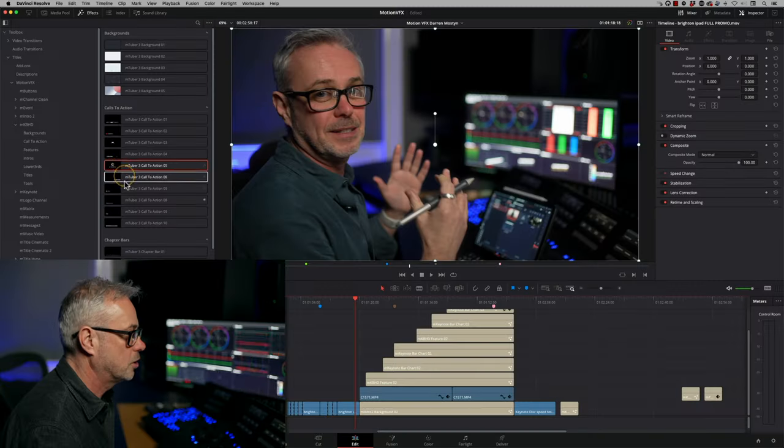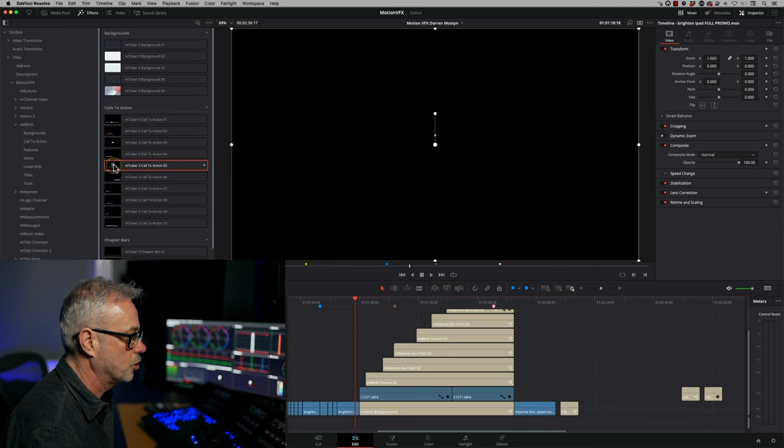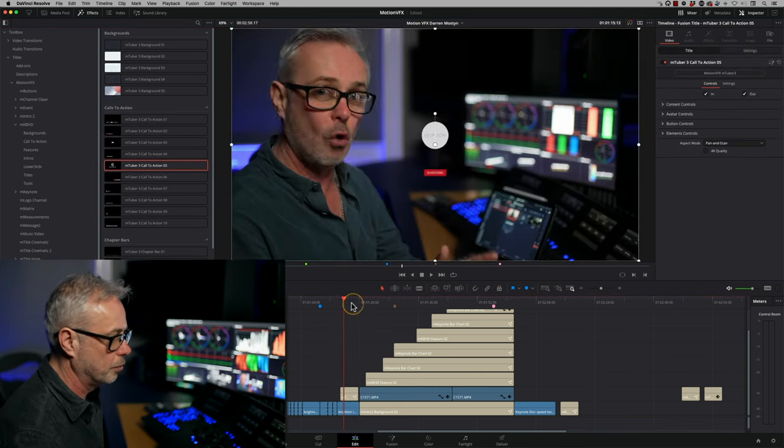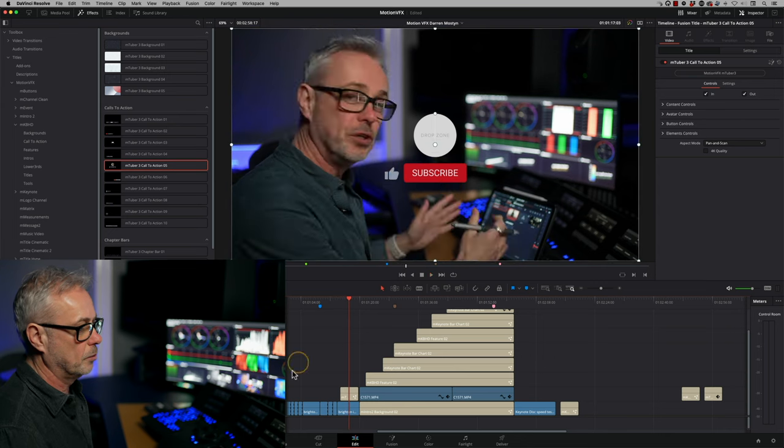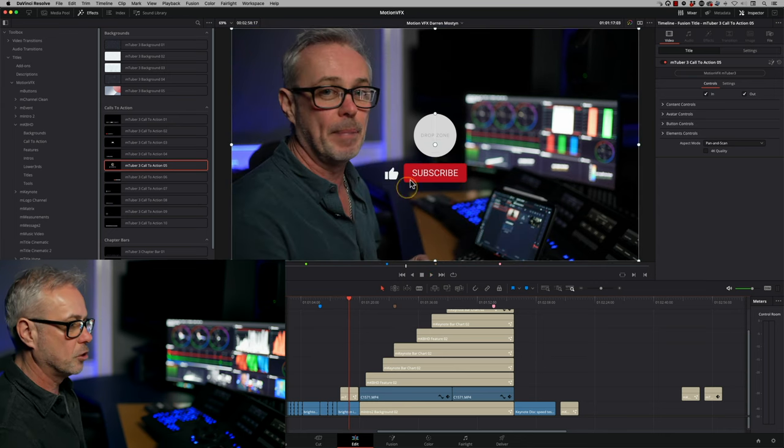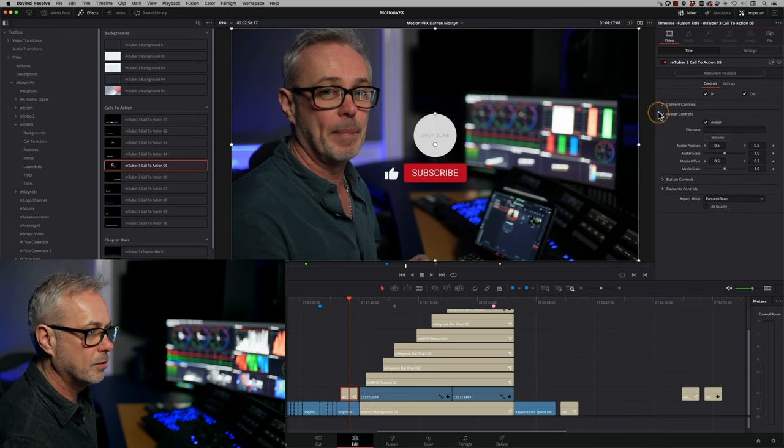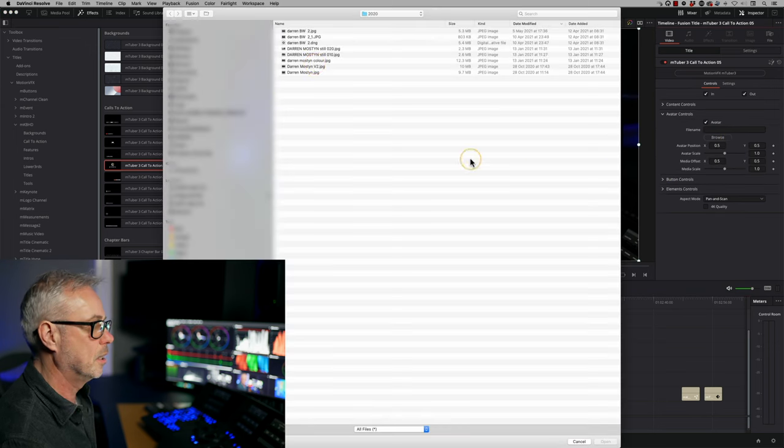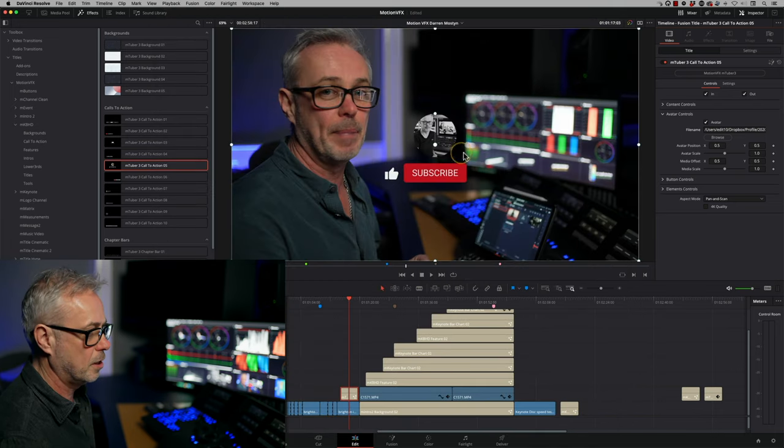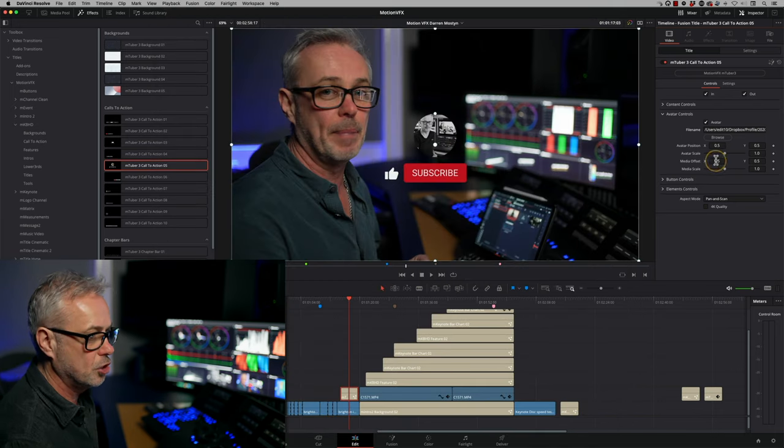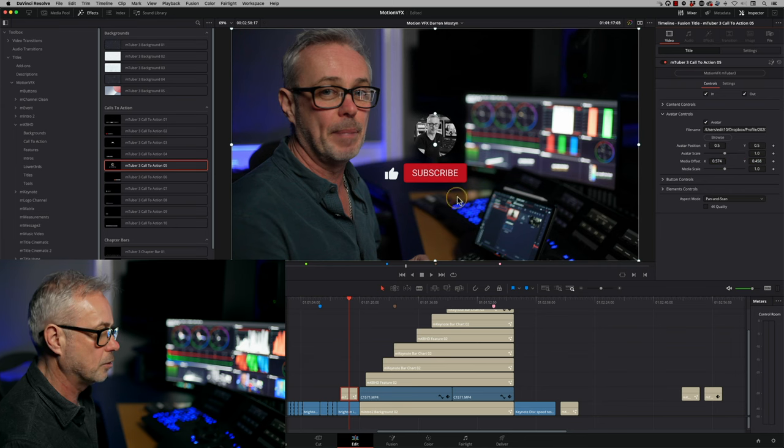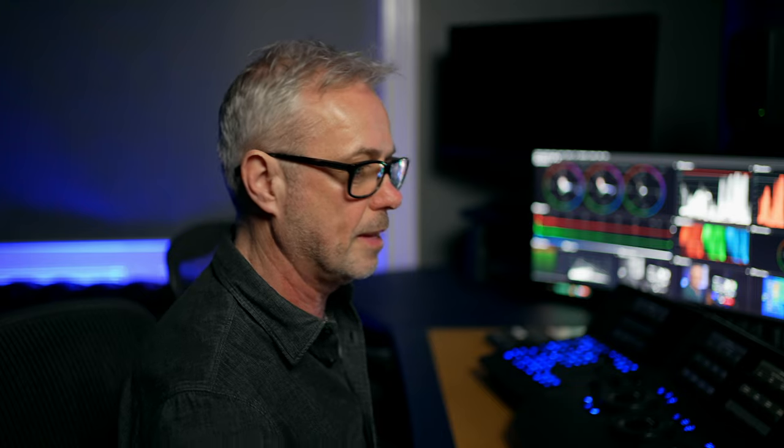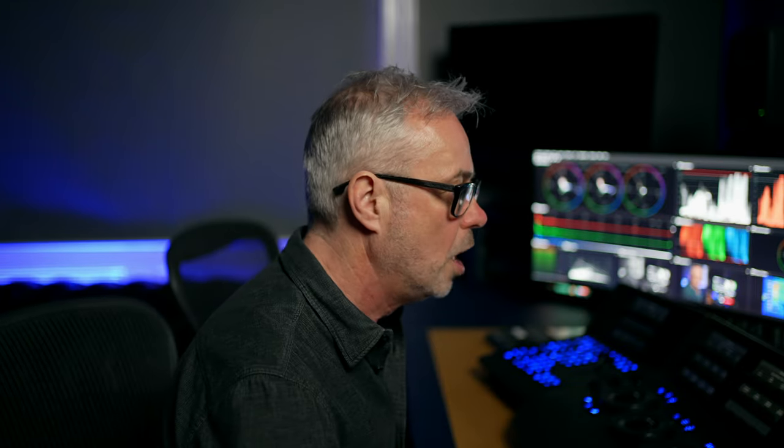So let's just have a look at one of these. I've got this one, call to action five. Let's drag and drop that on. I've used this one before. So it comes up with a little subscribe thing, a little thumbs up, and there's a drop zone in here. So what I can do is highlight this, go to my avatar controls, let's just browse, and I can choose a picture of me. There's my avatar in there, and you can change its positioning really easily, and the size, all that sort of stuff. And I can just move that down over here, and that's done. It really is as simple as that.